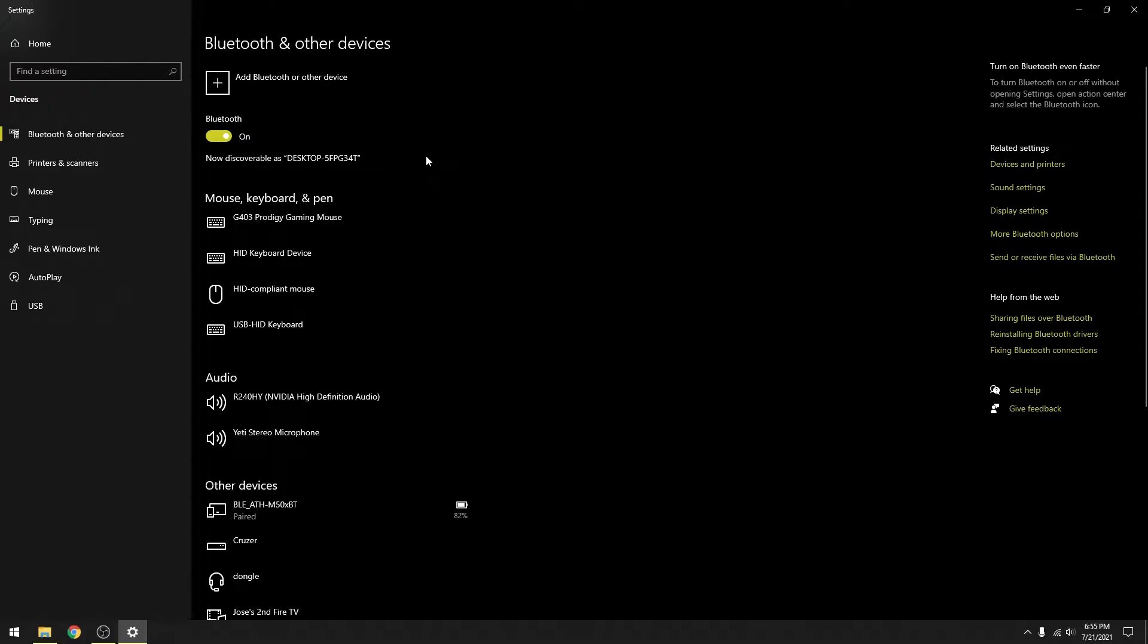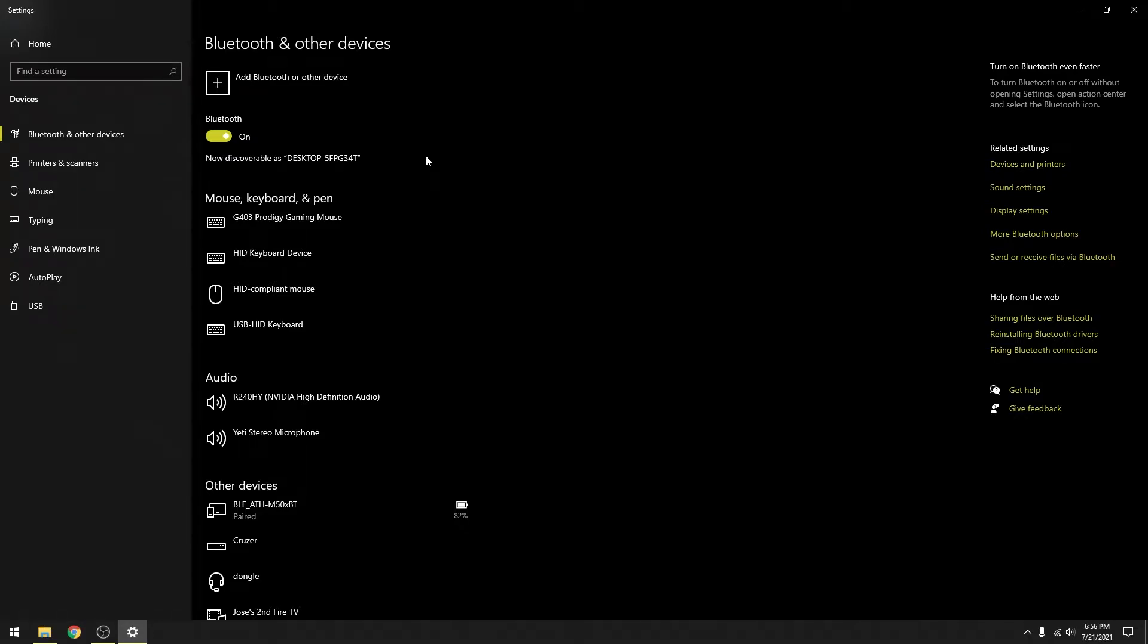Now make sure your computer has Bluetooth or has an adapter for Bluetooth, such as a Bluetooth card connected to your PCIe port on your motherboard, or a portable USB adapter for Bluetooth. In essence, you need a computer that has Bluetooth. Otherwise, this won't work.